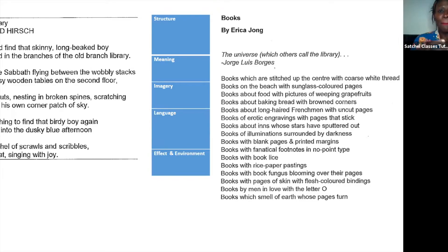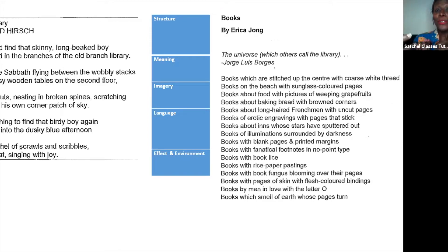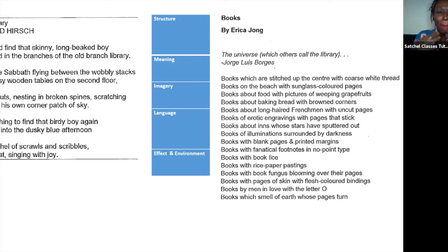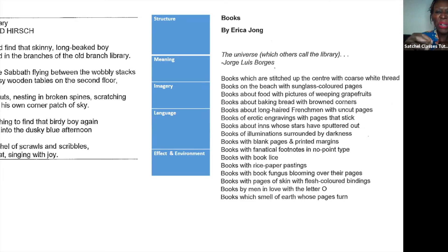In terms of meaning, both poems are very much about learning, books, and the value of books. In Branch Library we see the boy flying and excited about learning, scratching and scrawling all his notes. In Books, we can see that the books are used — they've got burned corners, uncut pages, and have been stitched — so books become a really important integral part of people's lives. However, Branch Library is very much about the joy and passion of learning, whereas Books shows books blooming with fungus and how learning has been neglected.